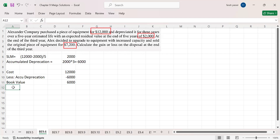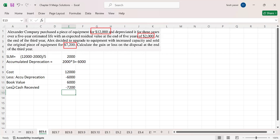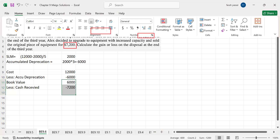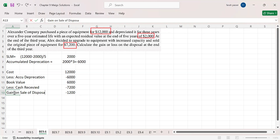But the company is selling the equipment and receiving $7,200 in cash. So the total gain is $1,200. This $1,200 is basically the gain on sale of asset.